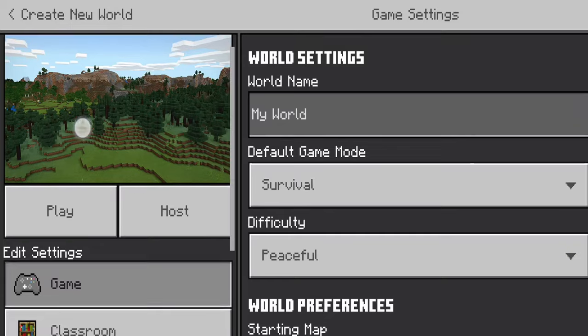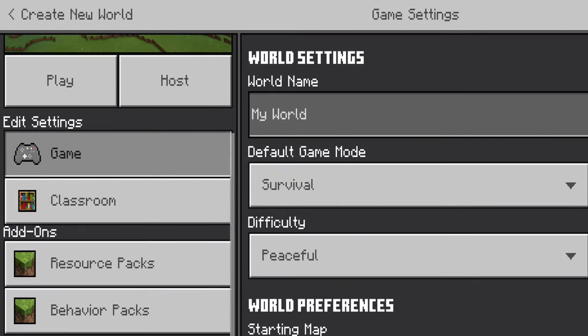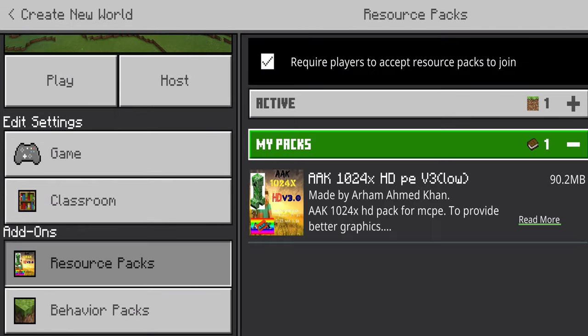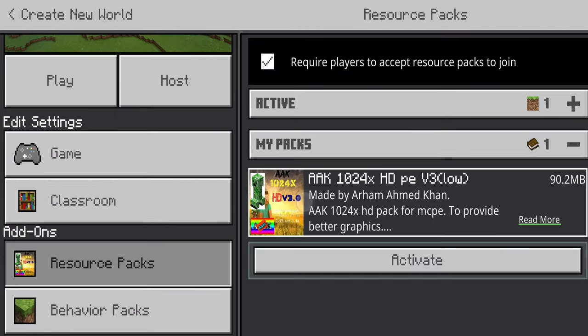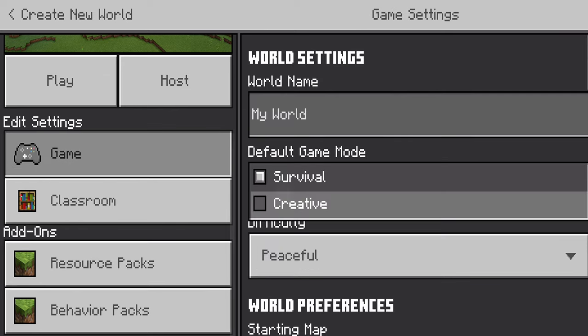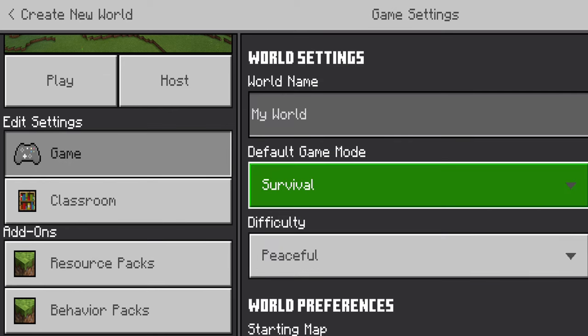And then just like you would on a PC, down to Resource Packs, go to My Packs, choose your brand new texture pack that you've just downloaded, and start your game. We're going to go into Creative for this one.